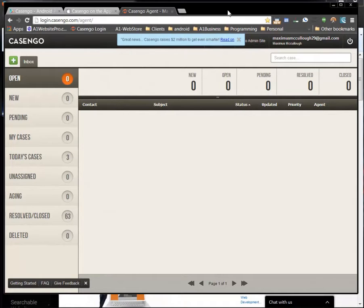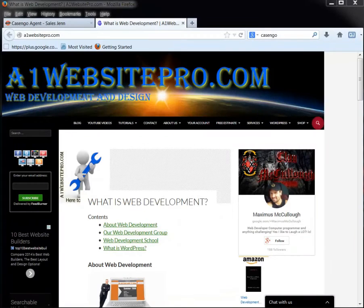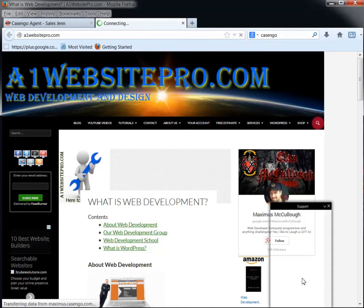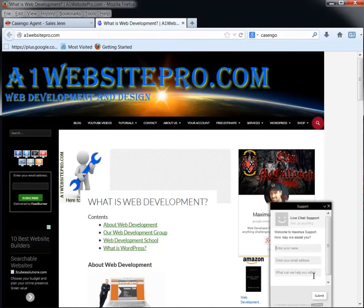Now let me show you what happens when somebody sends out a request from the website. So here we have this in the browser in a different browser. I'm in Firefox here.